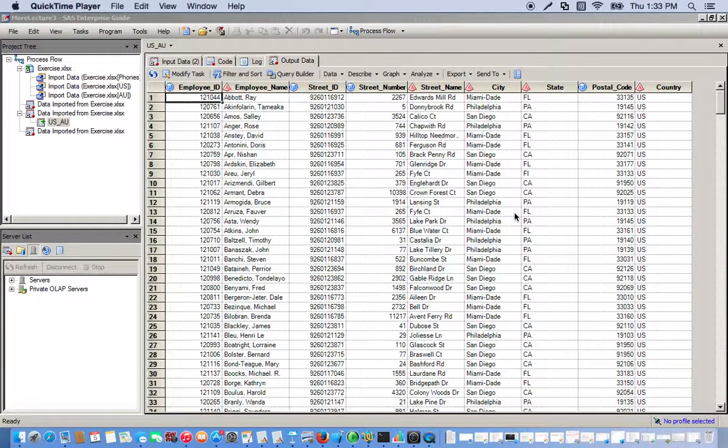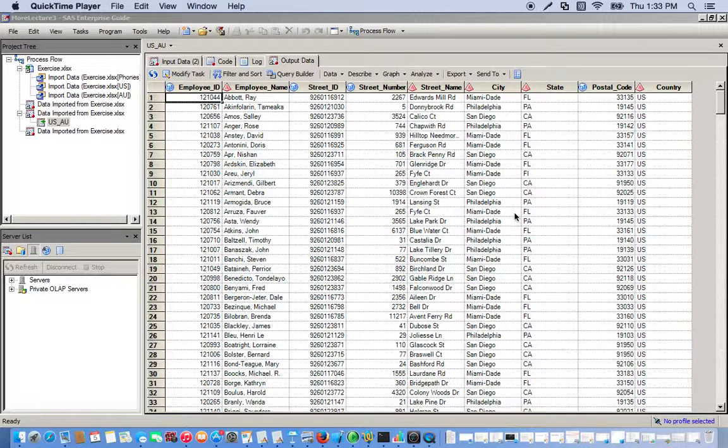Many times in practice we have datasets that are extremely large, and to make things simpler for analysis, we often take random samples of the dataset that will suffice for us to run our analyses. So that's what we're going to do here—we're going to use the random sample task.